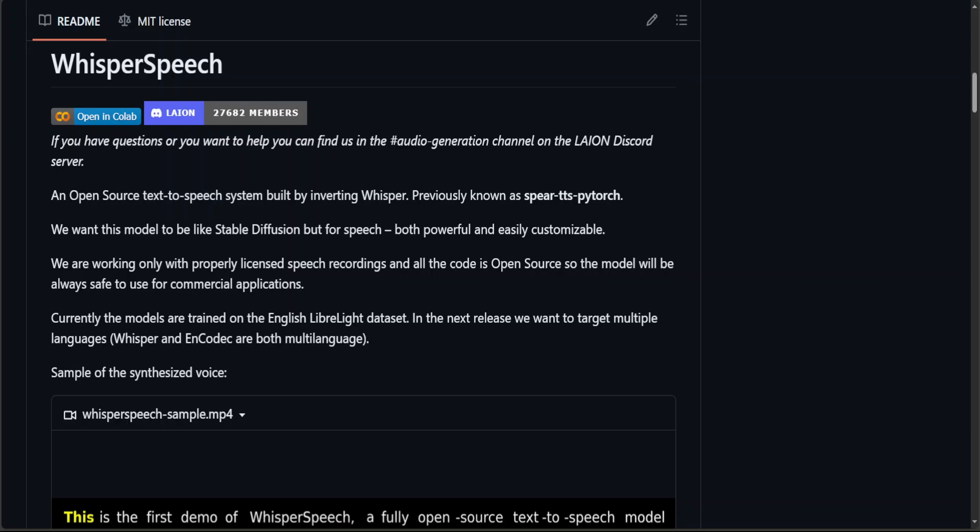You can also use this same model for audio cloning. This model is quite easy to use, it's lightweight and it even works on Google Colab with T4 GPU.